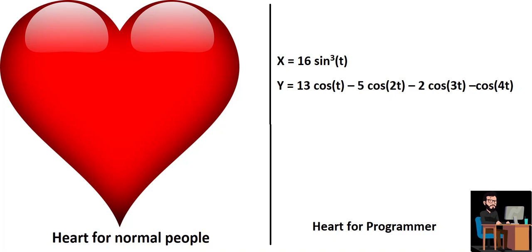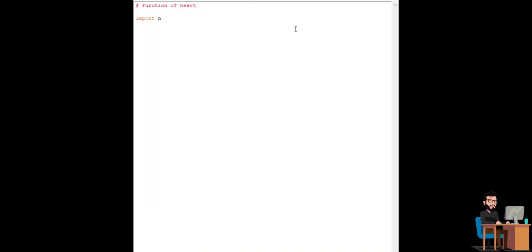In this video, we are going to make a heart by using this equation. Starting by importing numpy which helps to generate input and perform sine and cosine operations.